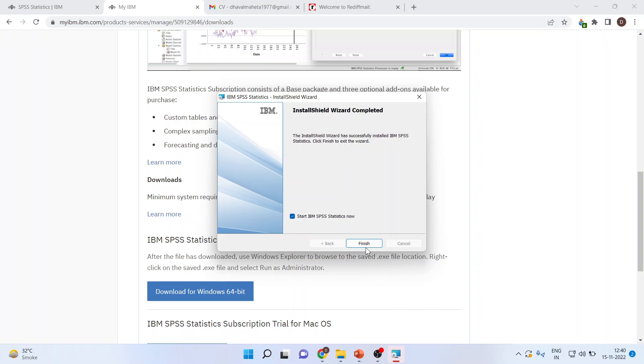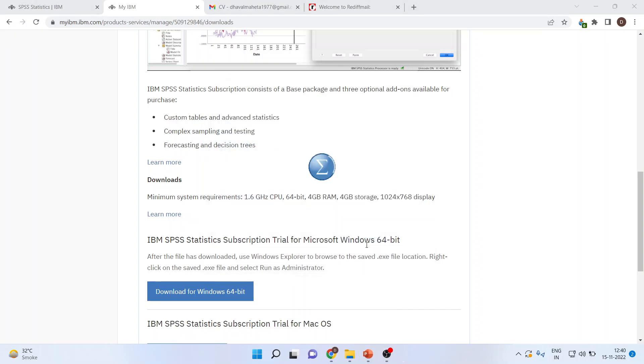Press finish and your installation is over. Now you can start the IBM SPSS directly from here.